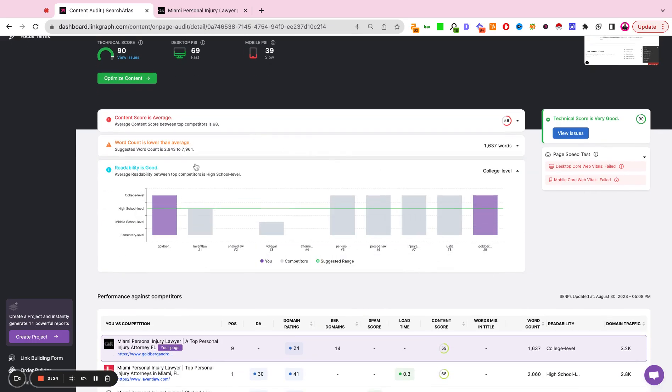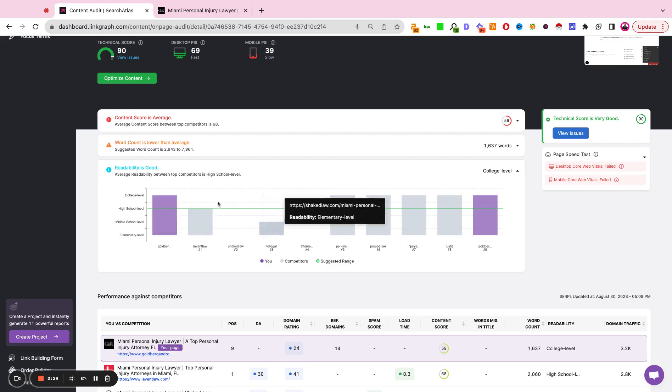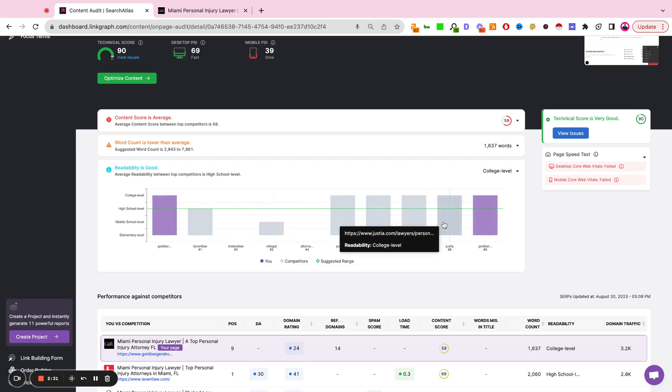Here we get presented with the readability. Everyone seems to be writing at a high school or collegiate level, so there's nothing to improve here.